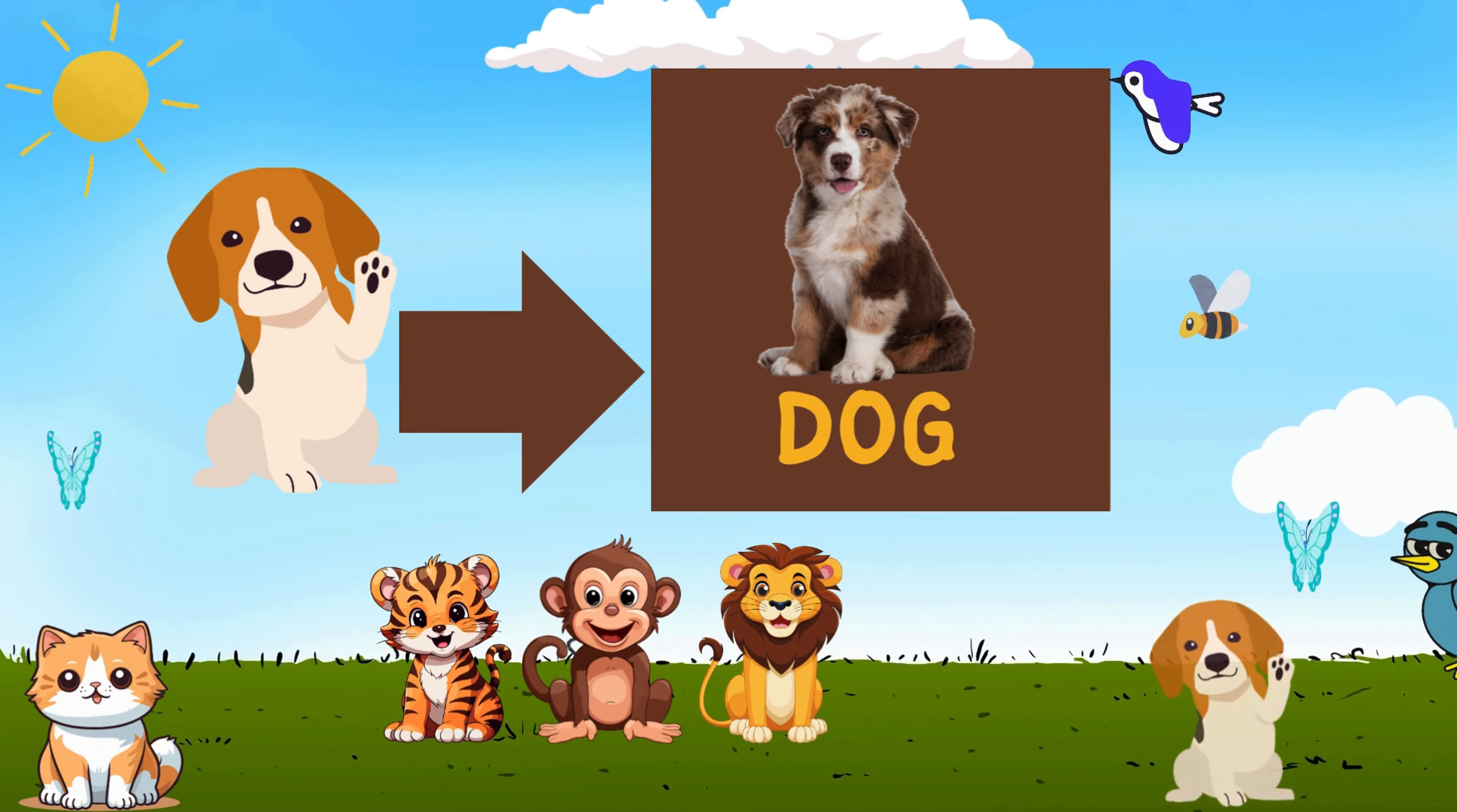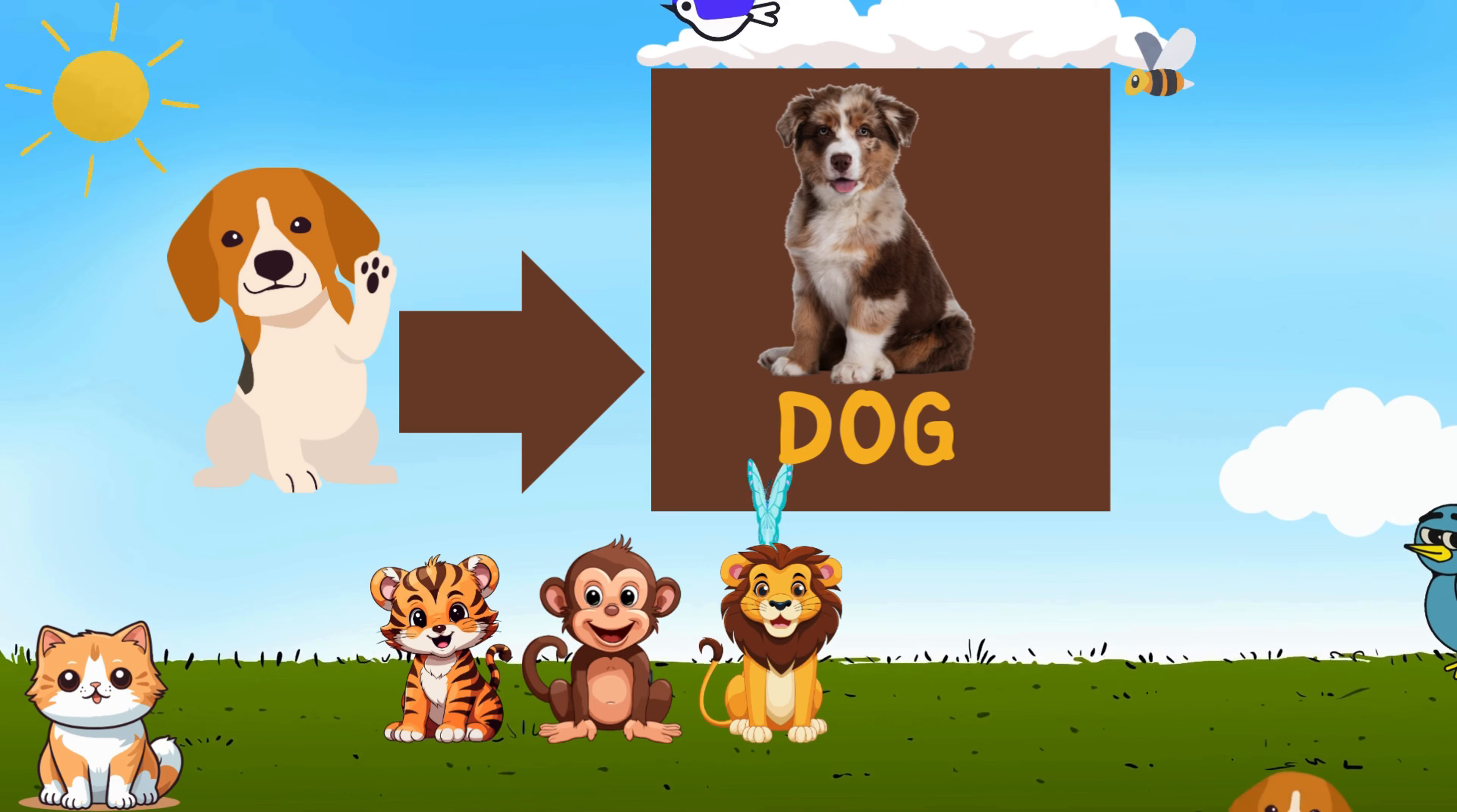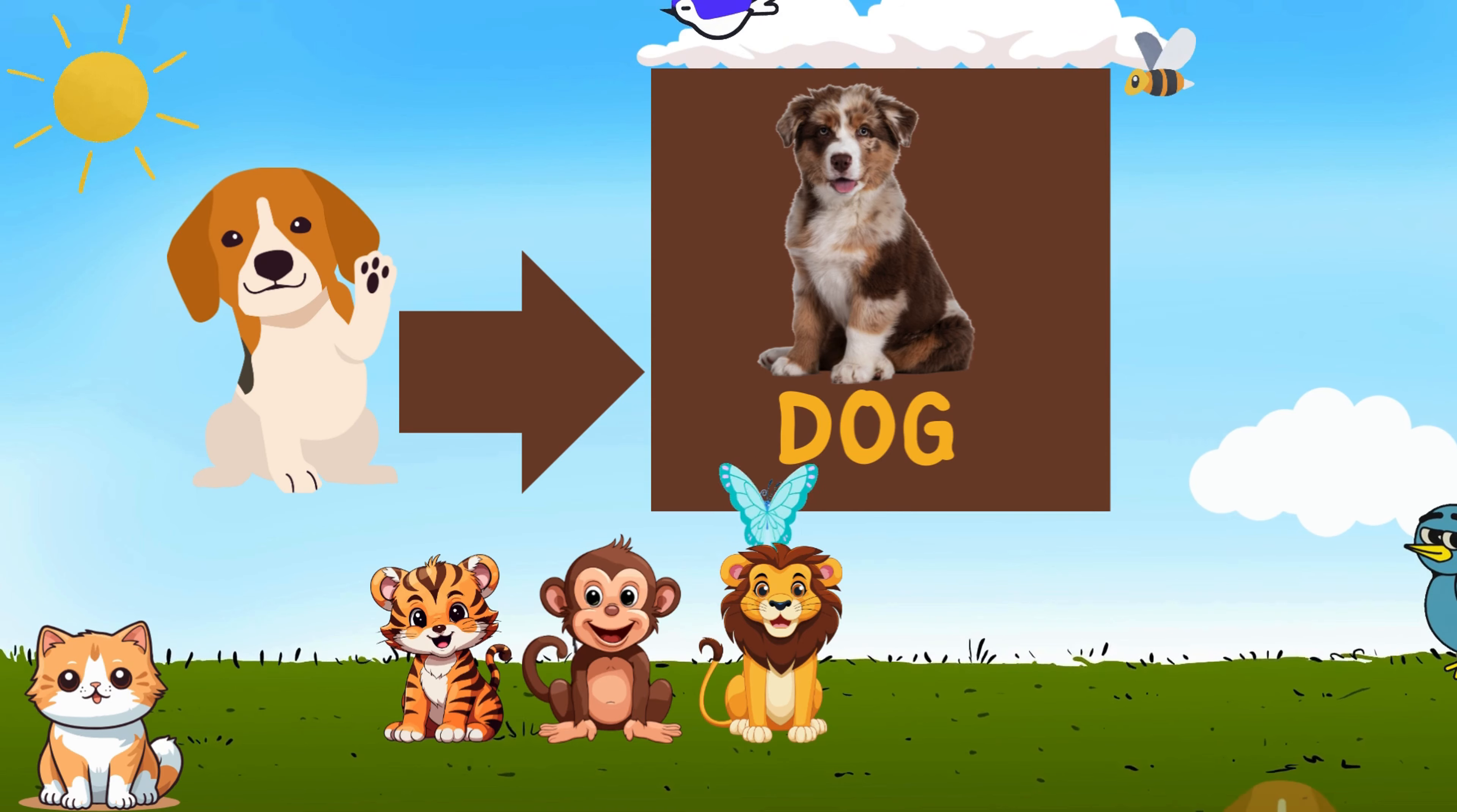D for devoted, they're always near. O for obedience, they'll end any air. G for goofy, they love to play in the yard or by the bay. Dog, dog, a friend so true. Learning letters, we're with you. With a bark and a woof they make us smile. Learning letters, worth our while.